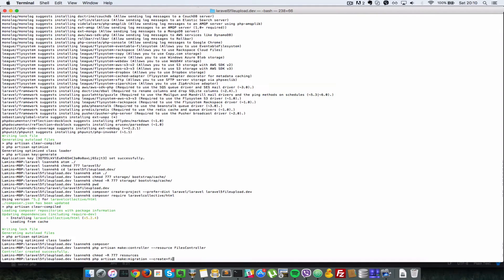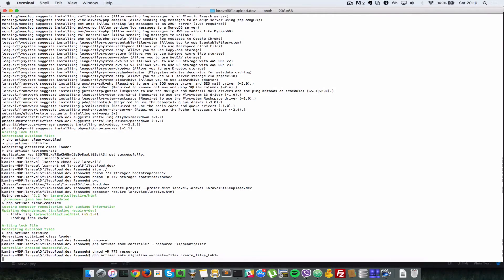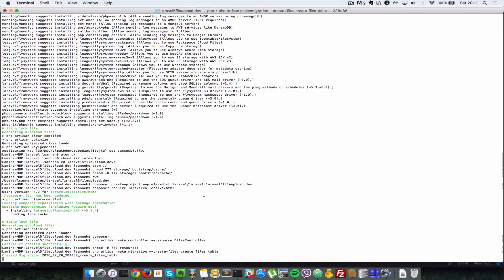It's going to be a create migration type, so create equals files. That means we're going to create a files table and the migration file itself will be called create files table.